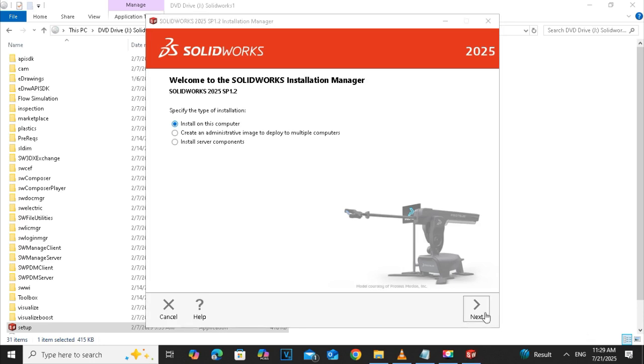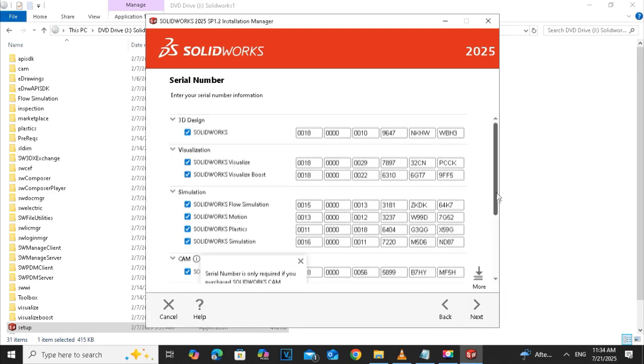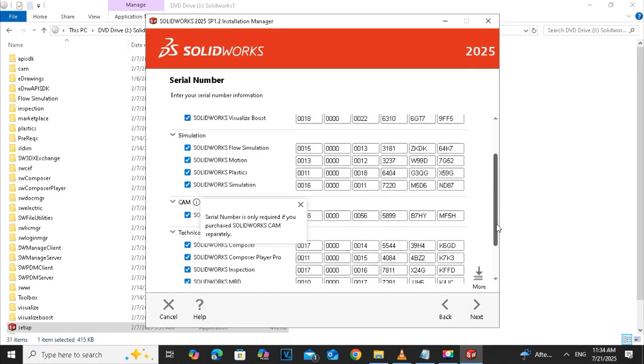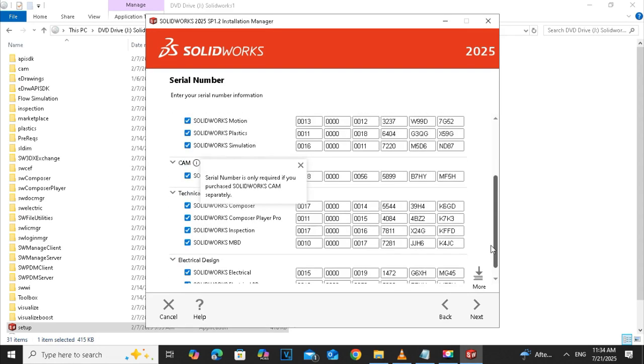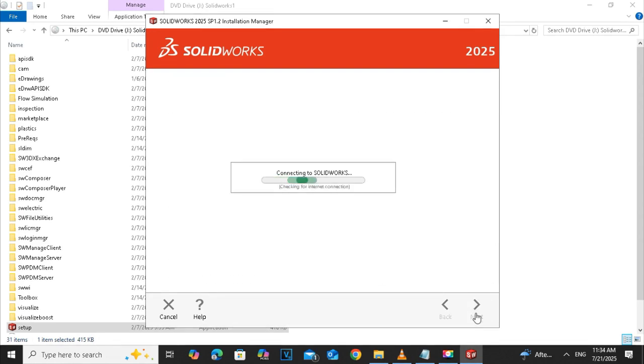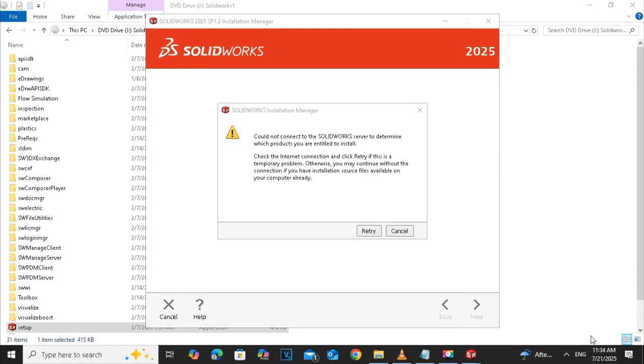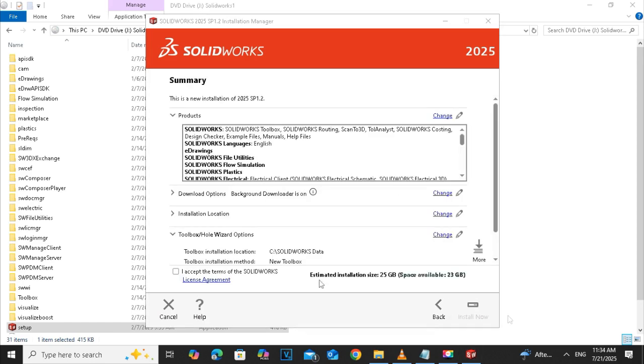Select install on this computer and click on the next. Here are all the packages: the design, the visualization, simulations, CAM and electrical stuff. I want them all, that's why I select all. If you want to choose a selective, you can go for that. Cancel this warning and accept the terms of the software.